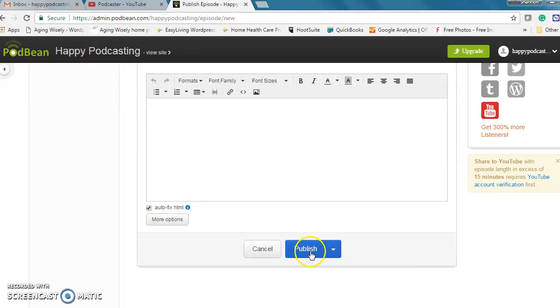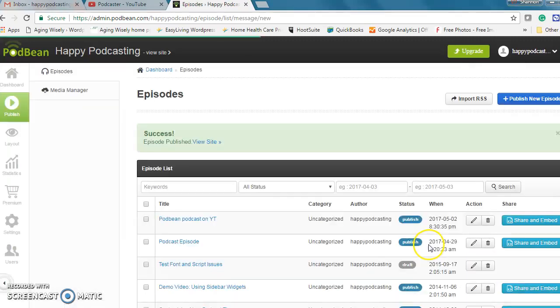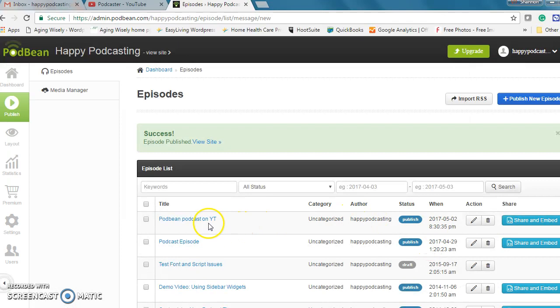So all I need to do now is publish my episode. Okay great and that's published right here. It does take a little bit of time for that to upload to YouTube.